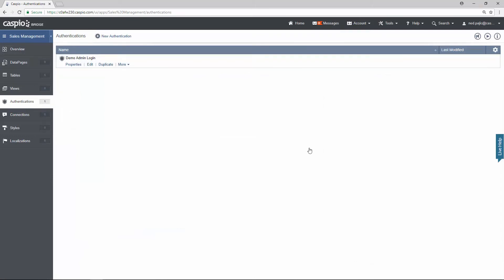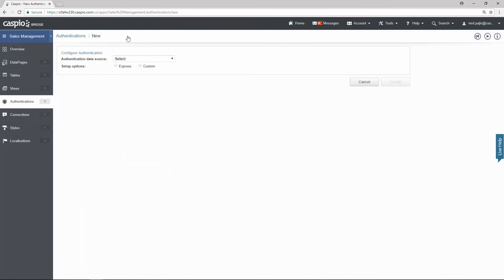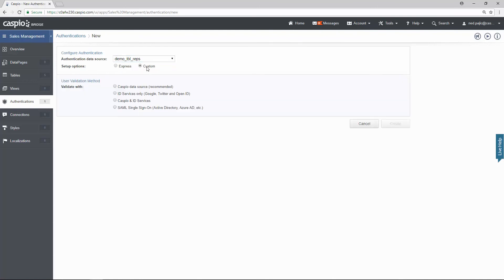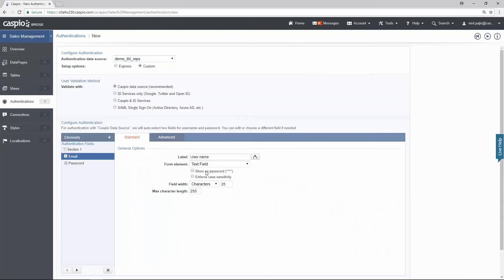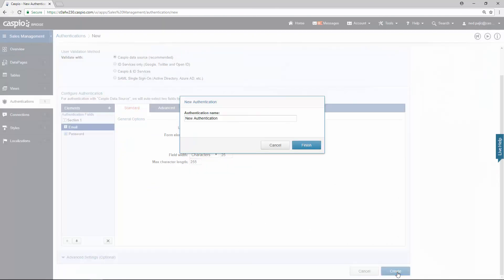Let's build our second one for the reps, and I'm actually going to speed through this really quickly just so that you can see how quickly you can build a login screen once you get the hang of how to navigate inside Caspio. So this time I want the reps table, which contains all the rep information. Custom, recommended. I'm just going to change my label to email. Go down and click on create, and let's call this demo reps login.